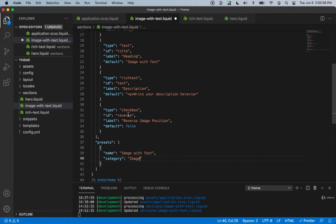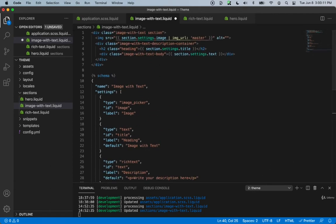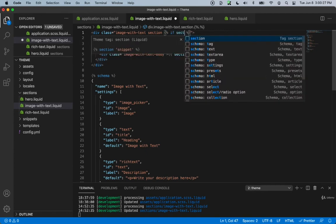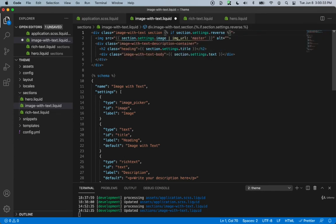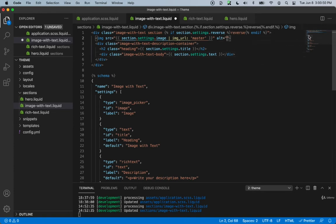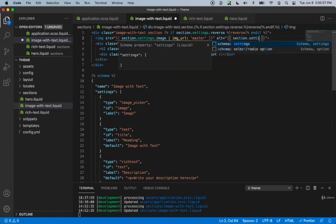Now let's actually use this reverse checkbox. At the very top, we can add a conditional statement inside of our class. We can say: if section.settings.reverse is true, then we'll give it a class name of reverse, followed by an endif. So now if this is true, it's going to add a class name of reverse. And in the alt, let's display section.settings.title.